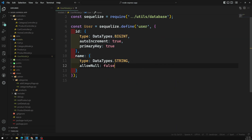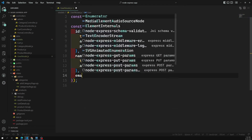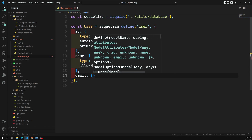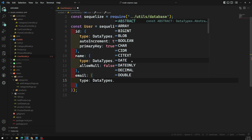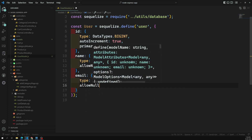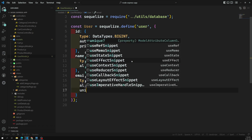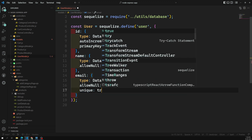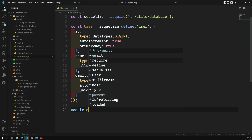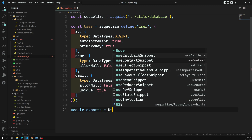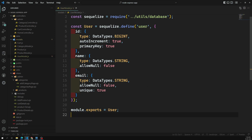We'll have name and email fields only to keep it simple. The name field has type DataTypes.STRING and allowNull: false. The email field is also type DataTypes.STRING with allowNull: false, and we also set unique: true, because one email should belong to only one user — it acts as a kind of index. Then at the bottom: module.exports = user. The user model is now complete.